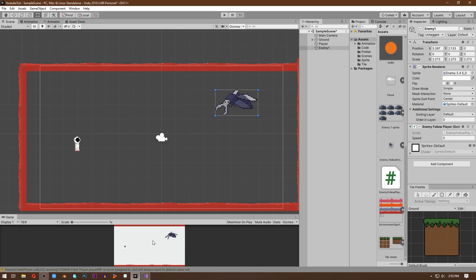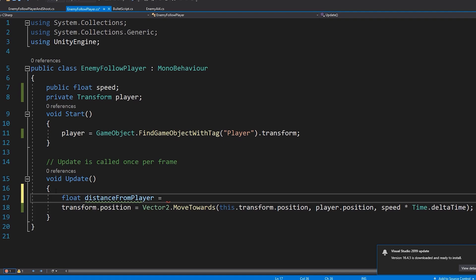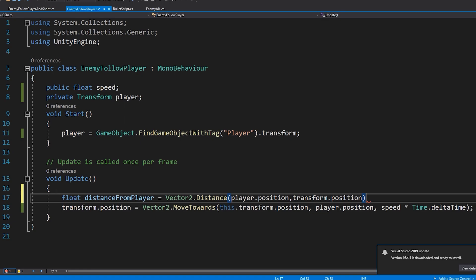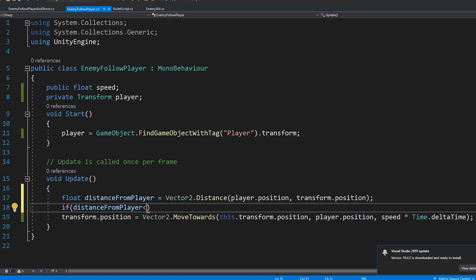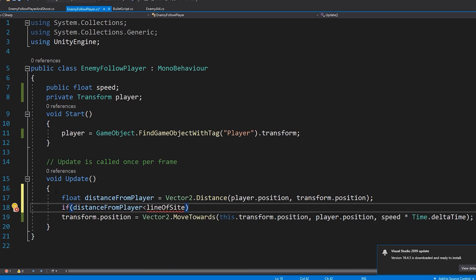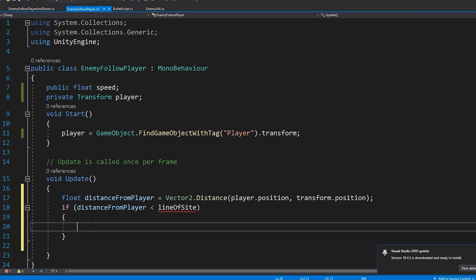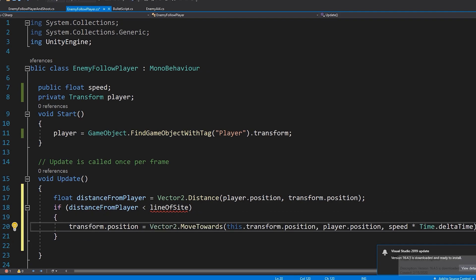But we want the enemy to move towards our player only when the player goes near the enemy. So in Visual Studio, in our Update function, write: float distanceFromPlayer is equal to Vector2.Distance — this will calculate the distance from our position to the target position. Write player.position as the target position, comma transform.position. Now write: if distanceFromPlayer is less than a variable we'll call lineOfSight, then the enemy will start moving towards the player. So cut and paste the movement line of code inside that if block. And let's make a public float called lineOfSight.